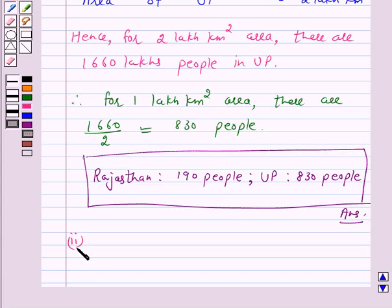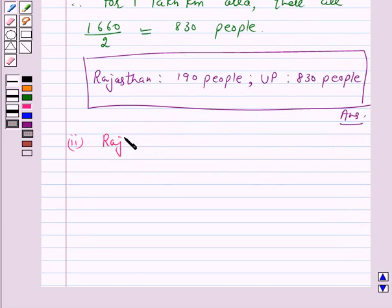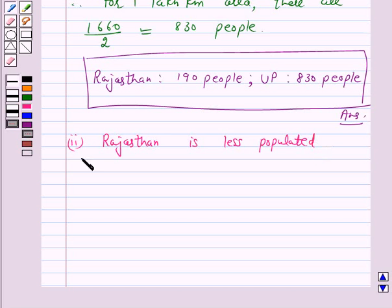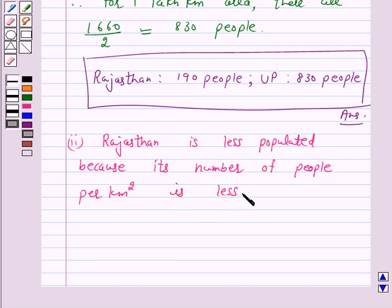Now let's move to Part 2. We have to tell which state is less populated. For Rajasthan there are 190 people per km², and for UP there are 830 people per km². So Rajasthan is less populated, because its number of people per km² is less. Hence the answer for this part is Rajasthan.